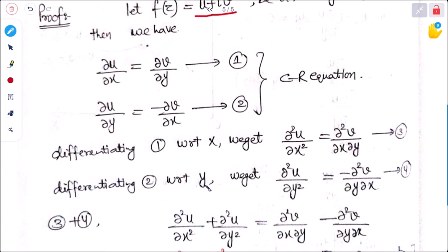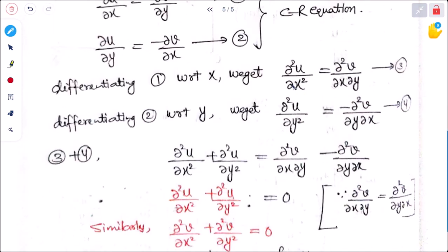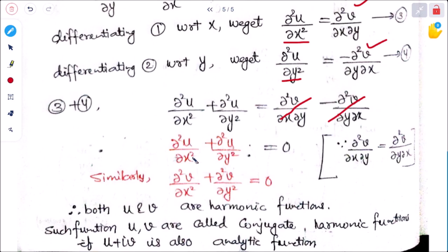Differentiating equation 1 with respect to x: ∂²u/∂x² = ∂²v/∂x∂y (equation 3). Differentiating equation 2 with respect to y: ∂²u/∂y² = −∂²v/∂y∂x (equation 4). Adding equations 3 and 4: ∂²u/∂x² + ∂²u/∂y² = ∂²v/∂x∂y − ∂²v/∂y∂x. By partial differentiation rules, order of mixed partials can be exchanged, so these cancel, giving ∂²u/∂x² + ∂²u/∂y² = 0. Similarly, ∂²v/∂x² + ∂²v/∂y² = 0. Therefore both u and v are harmonic functions.